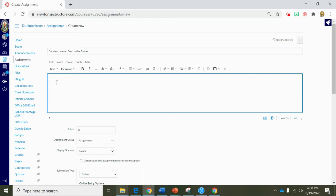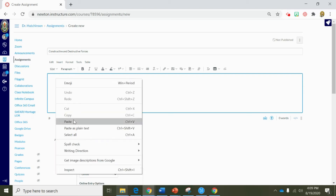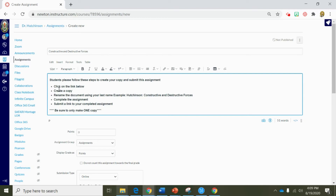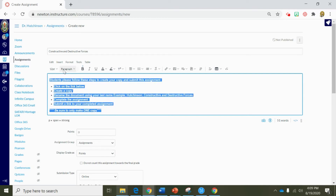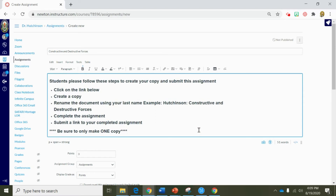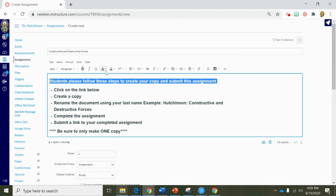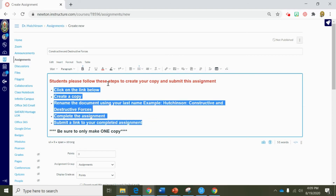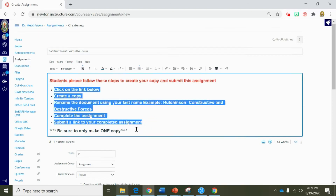In this video we are going to write some directions and drop a link for students to create a forced copy to have their own document to complete and submit back to the teacher. To save time, I went ahead and wrote the directions right here for this assignment. Just to refresh some of the great features inside the content editor, I'm going to highlight and add some color to make this a little fun — maybe pop off the page just a little bit more for my students, just like I would in a Word document.